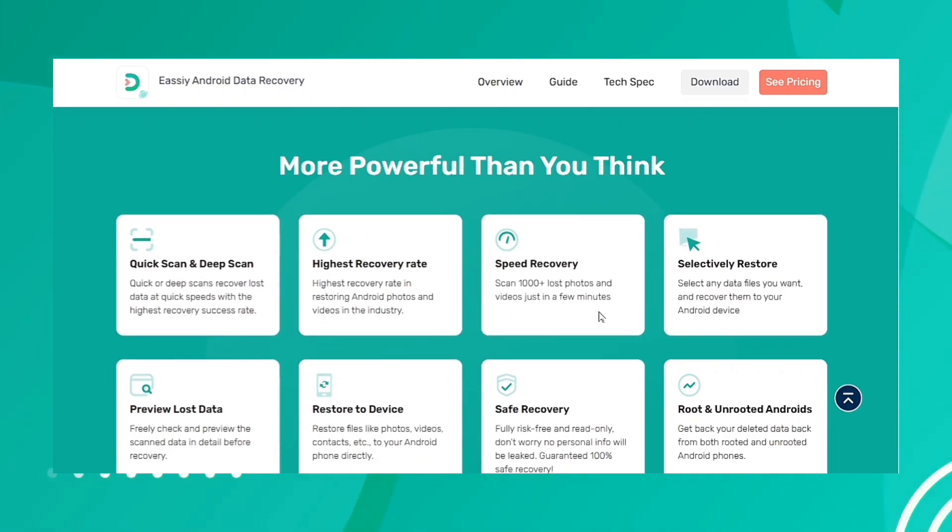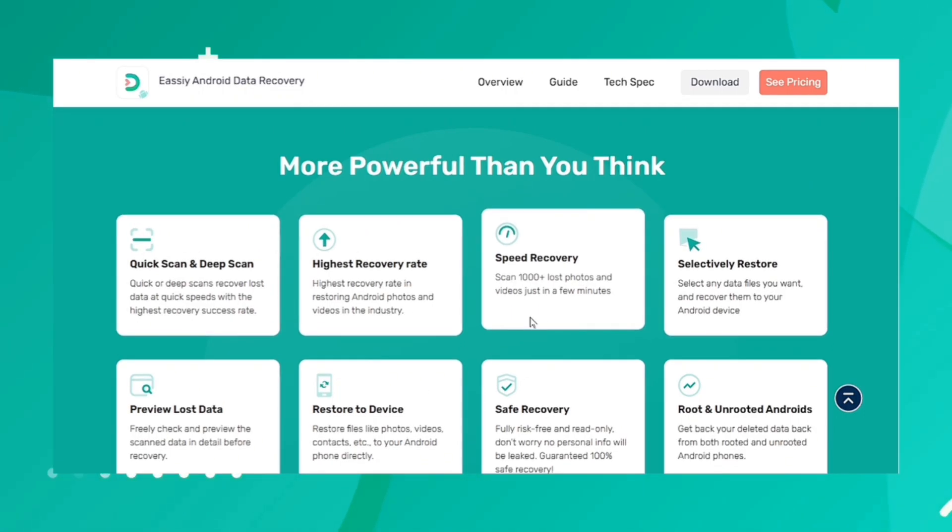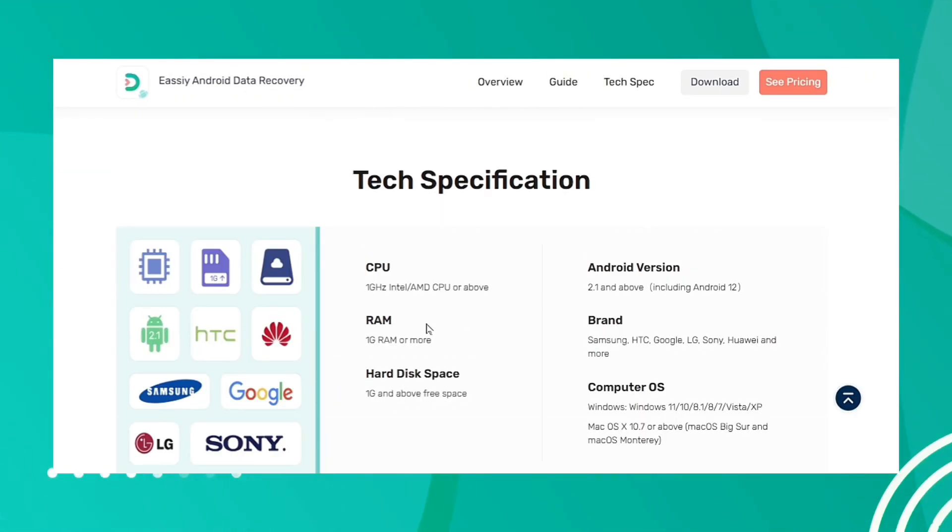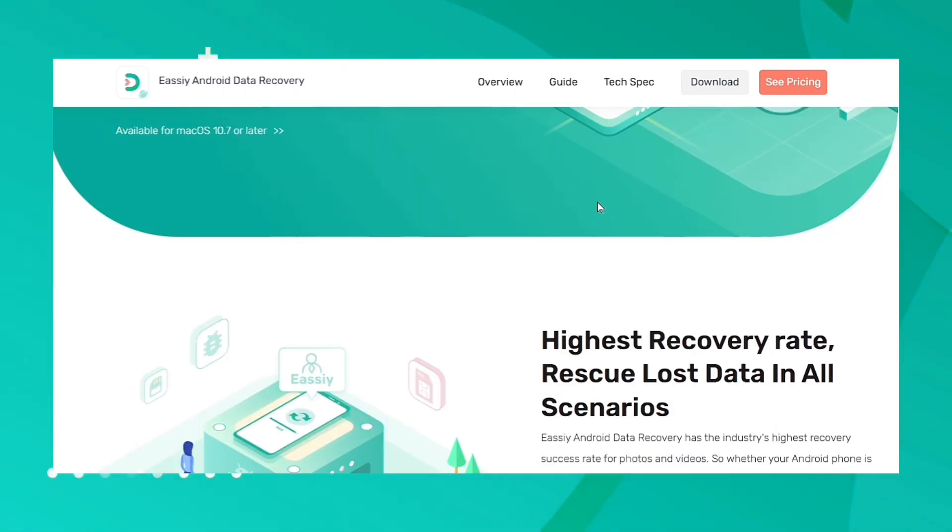Compared to similar other products, Easy has the fastest scanning speed for which it can scan 1000 plus deleted photos and videos in a few minutes.